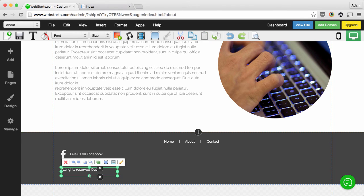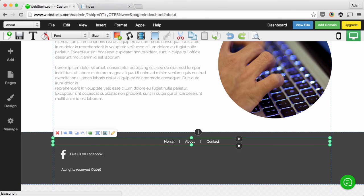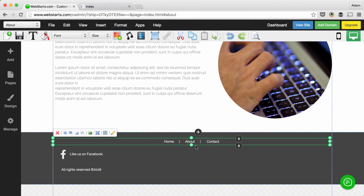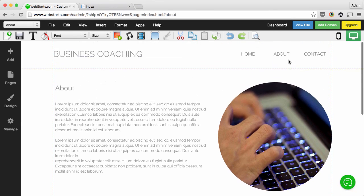So now I've put my copyright information and I can go ahead and create other links to my website or whatever, but that gives you a general idea of how you could build out that footer section on your website. Hope you enjoyed the video and don't forget to visit webstarts.com to create a website for free.